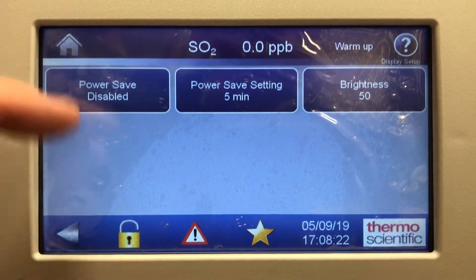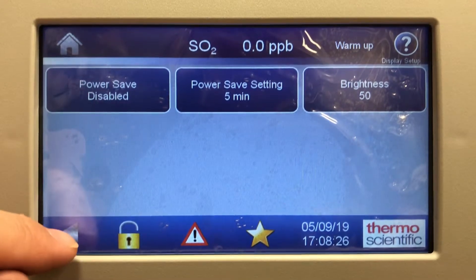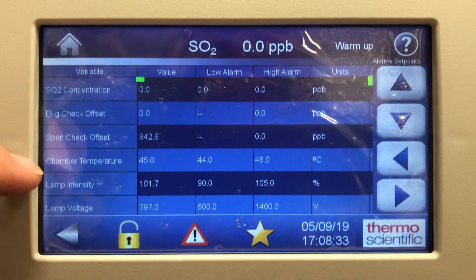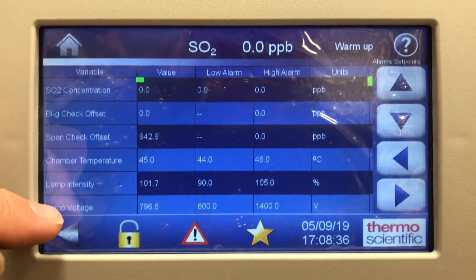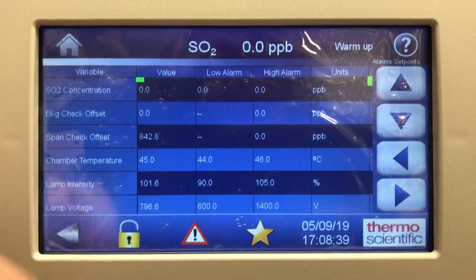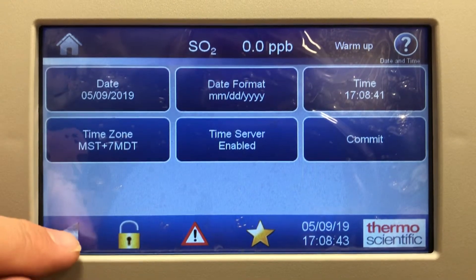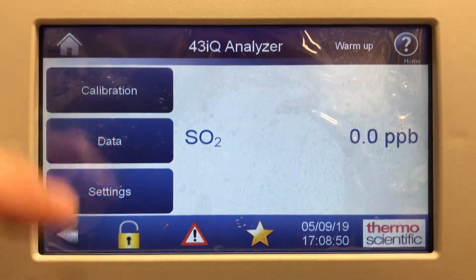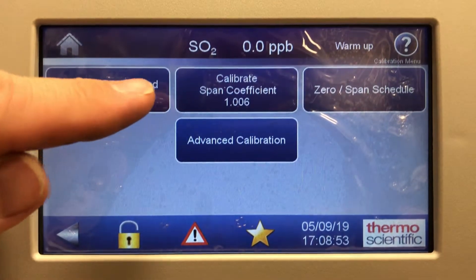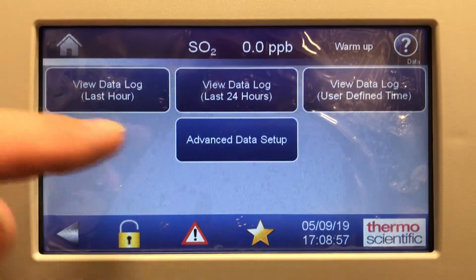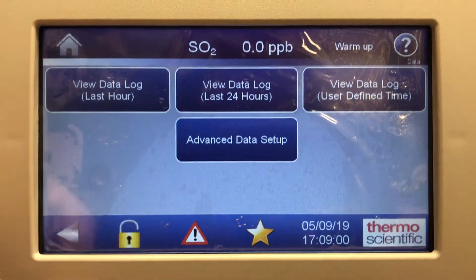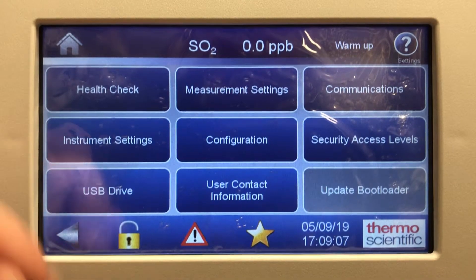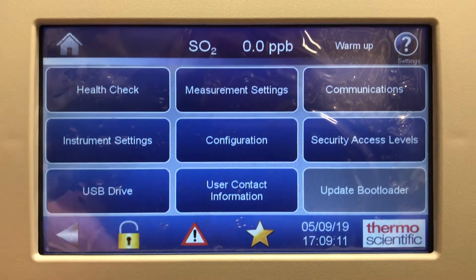There's a display setup with power save mode — it shuts down the display so it lasts longer and doesn't burn out. There are quick alarm set points: low and high alarm set points for spans, backgrounds, lamp intensity, lamp voltage set points, and max/min values. There's also a clock and time format setting. So in summary, the settings screen includes calibration, background span coefficient, the data screen with last hour and 24 hours data, user-defined data, health check, measurement settings, communications, instrument settings, configurations, security access, USB, and user contact information.